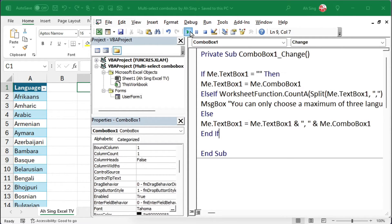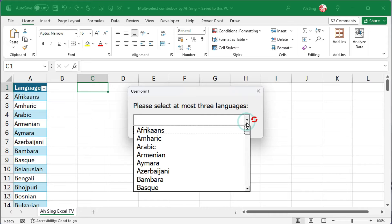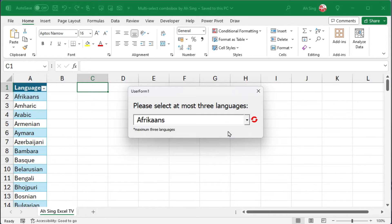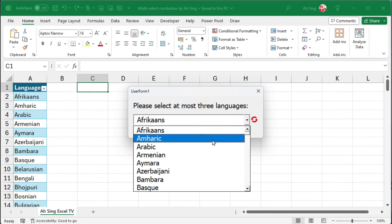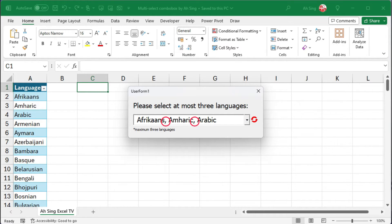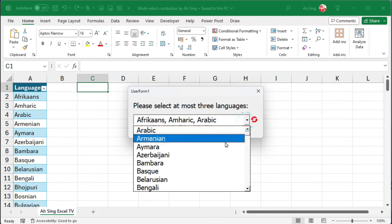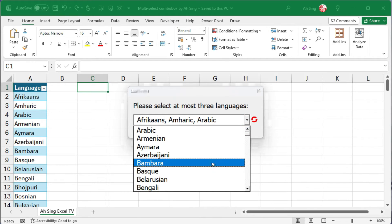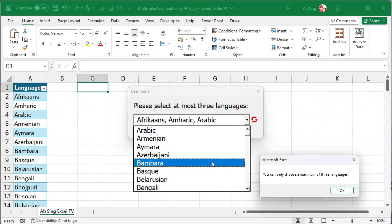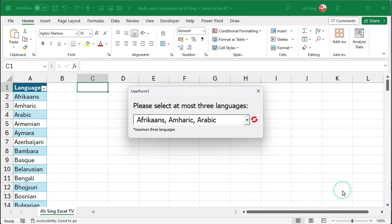Click run to check the result. Click the drop down button and select an item. The item is sent to the text box. Let's select the second item and then the third item. Notice that these items are separated by commas. If I continue to select the fourth item, I receive a message box and no updates in the text box.